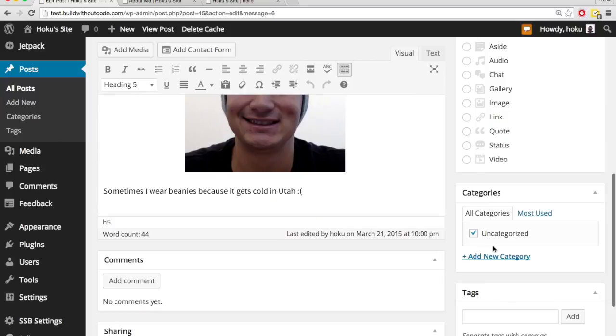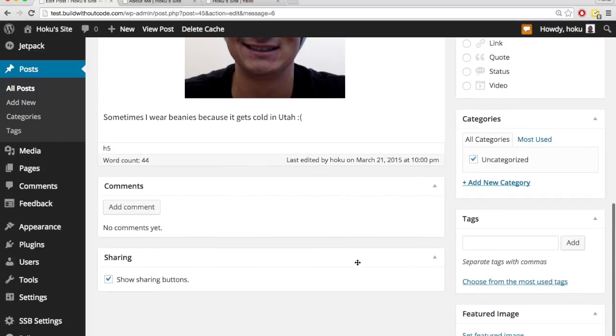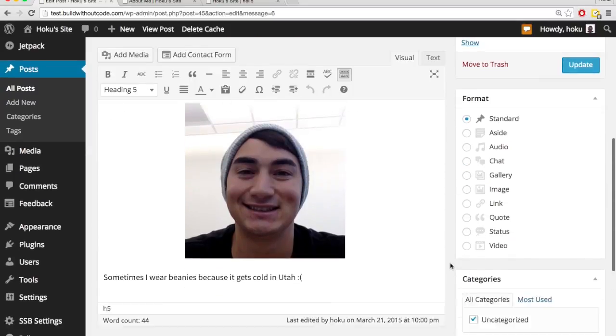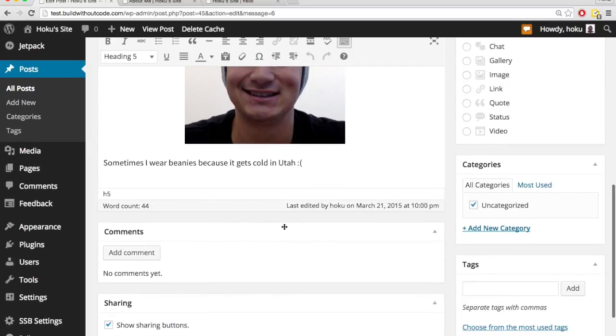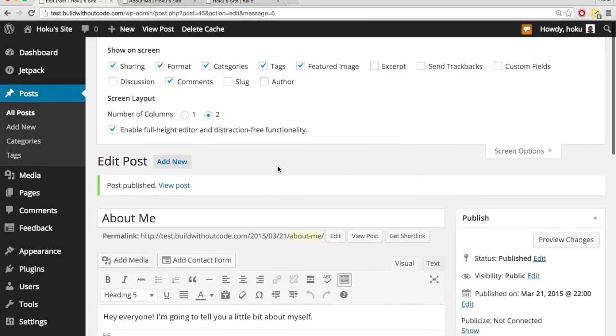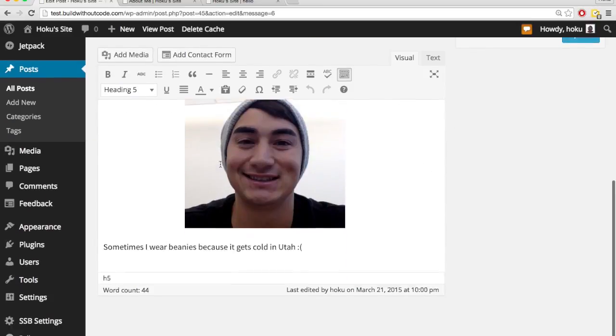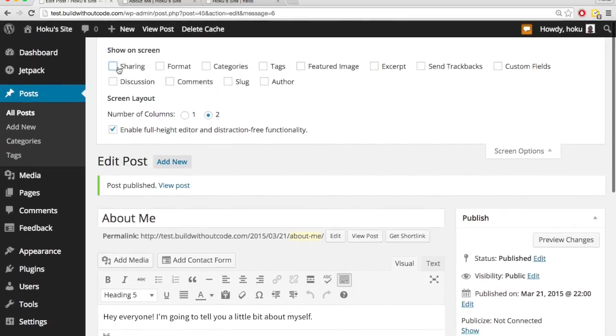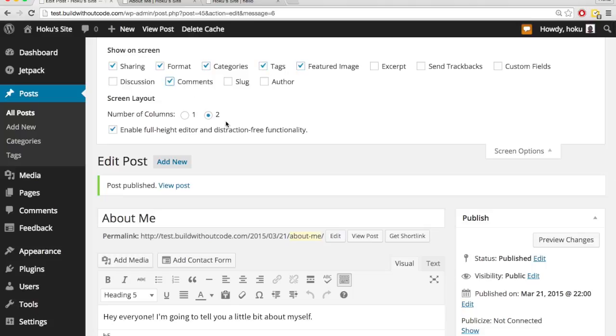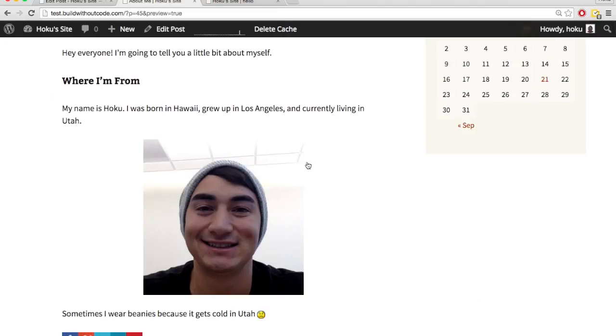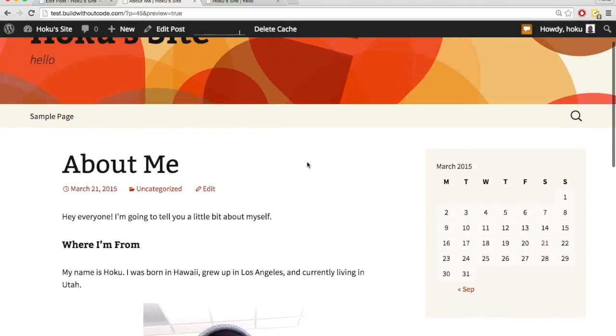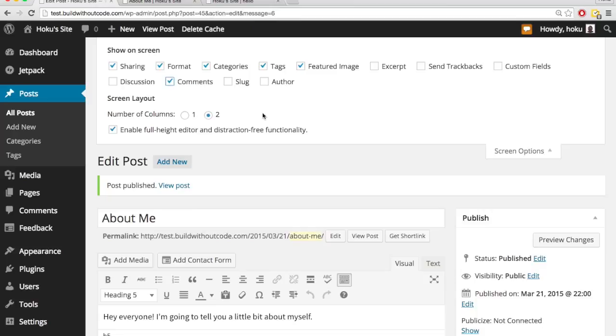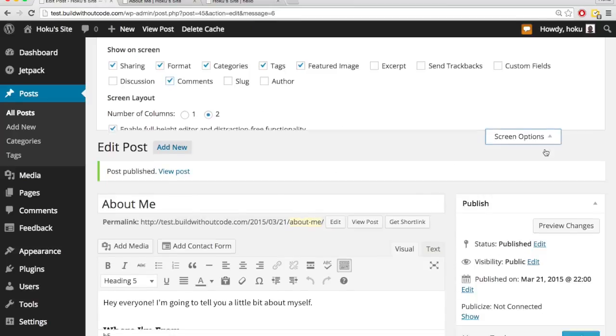And we have categories, tags, sharing, featured image, comments. So if we were to uncheck these, let's just uncheck all of them real quick, and now they don't show. So this is just to kind of customize your editor and make it look however you want it to. But this isn't affecting the actual post, and this is not going to be changed. The screen options is just affecting your editor to have it however you want it.